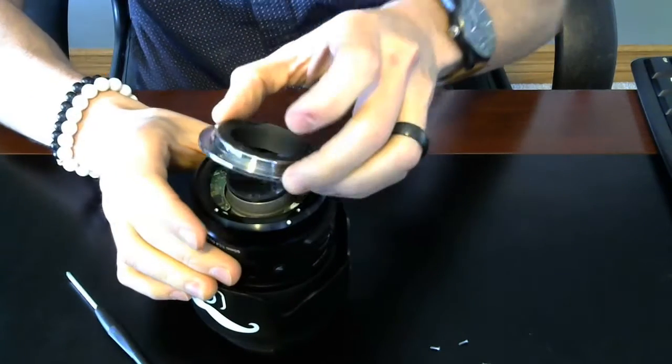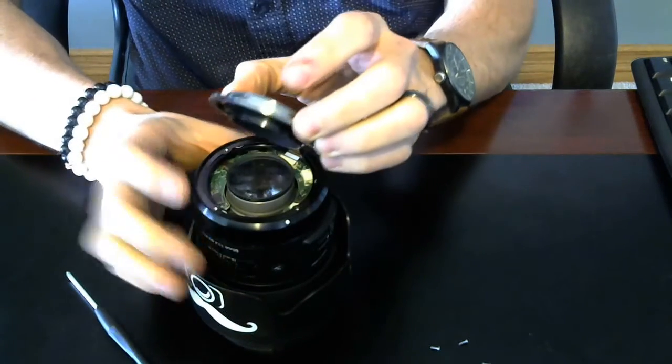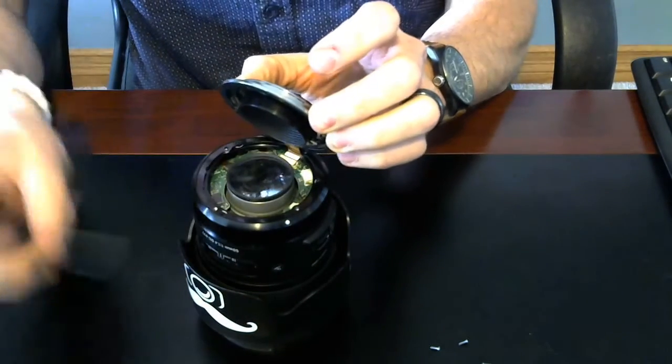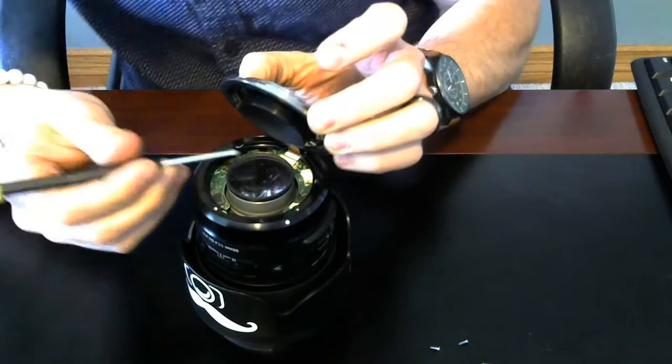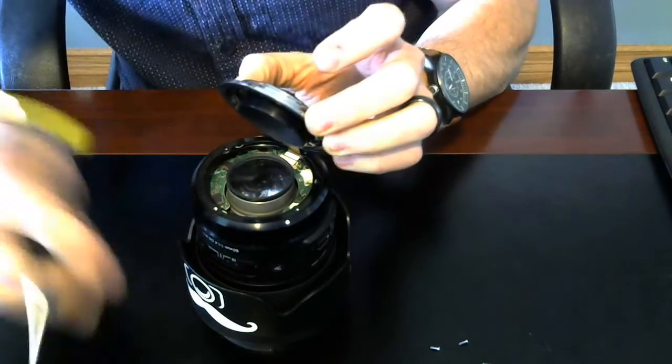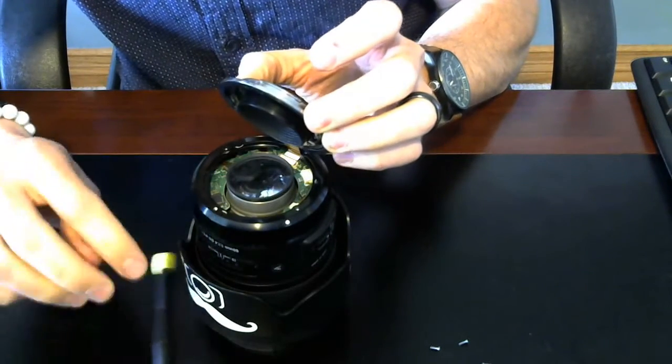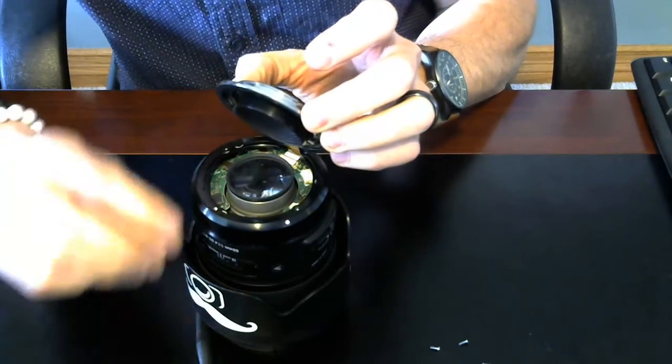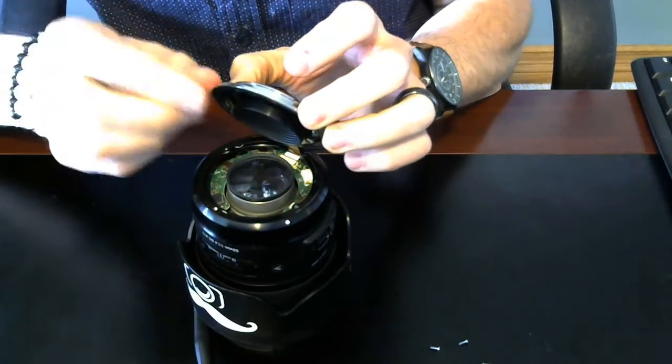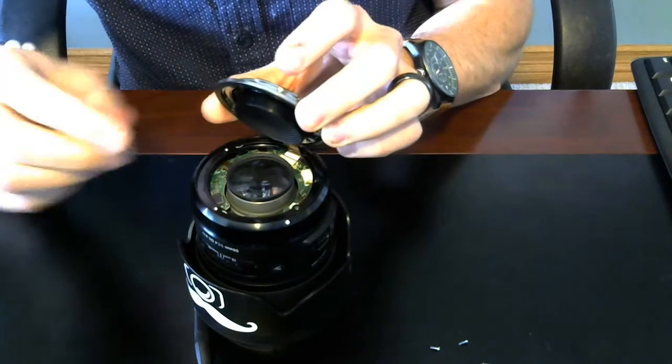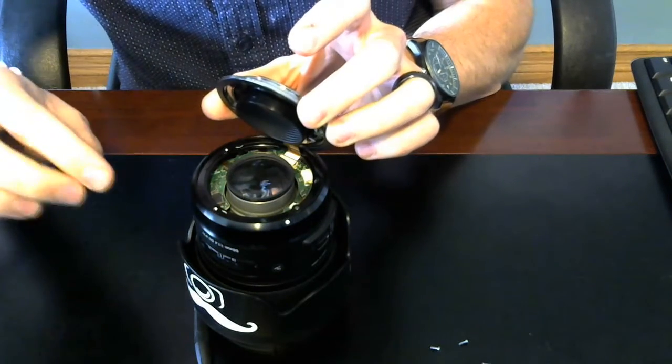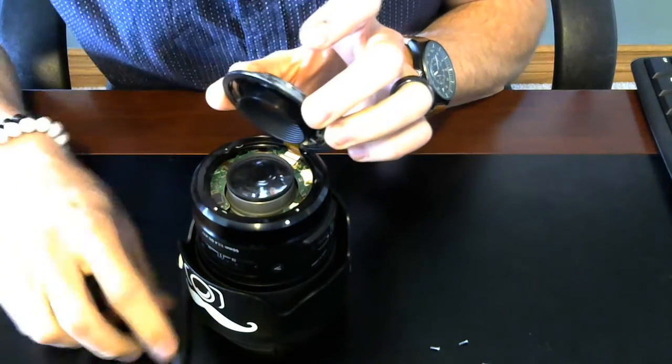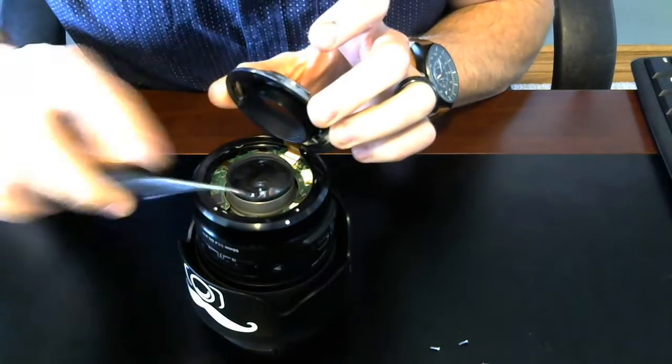Very gently pull it up. You can see that ribbon just back here. Just be aware of that. You can disconnect it if you want to. But I found that I was able to do the repair without disconnecting it.